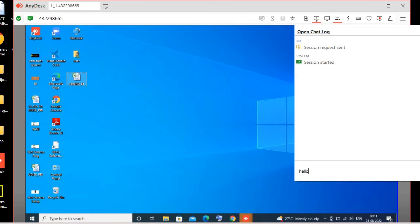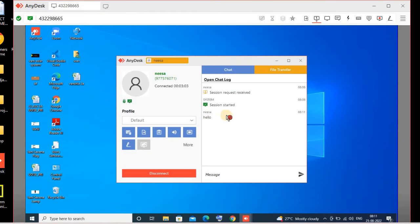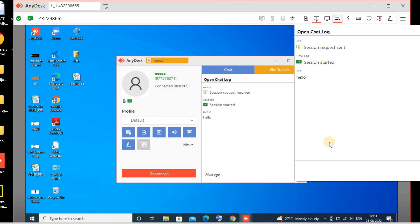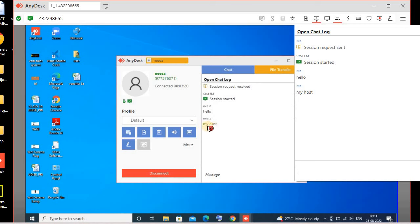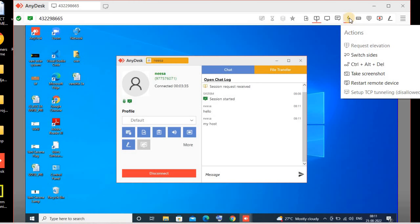There is also a Chat section where you can chat with the remote system user. Let me show you — I'll write 'Hello' from my PC and click Send. You can see the hello message is transferred from my PC to the remote PC. I'll open the chat box again on my host PC, click Send, and you can see the message is received on the remote PC. The remote PC can also send messages which I will receive on the host PC.